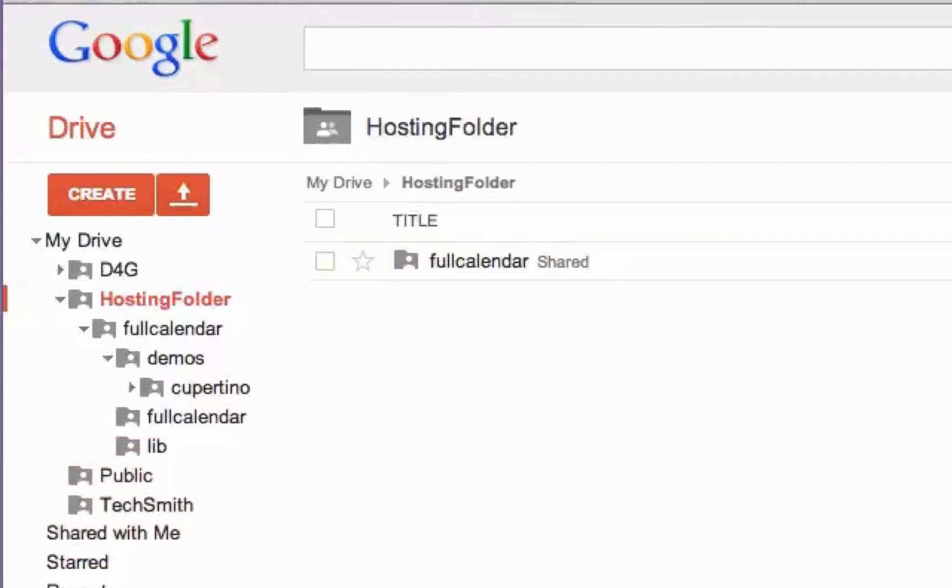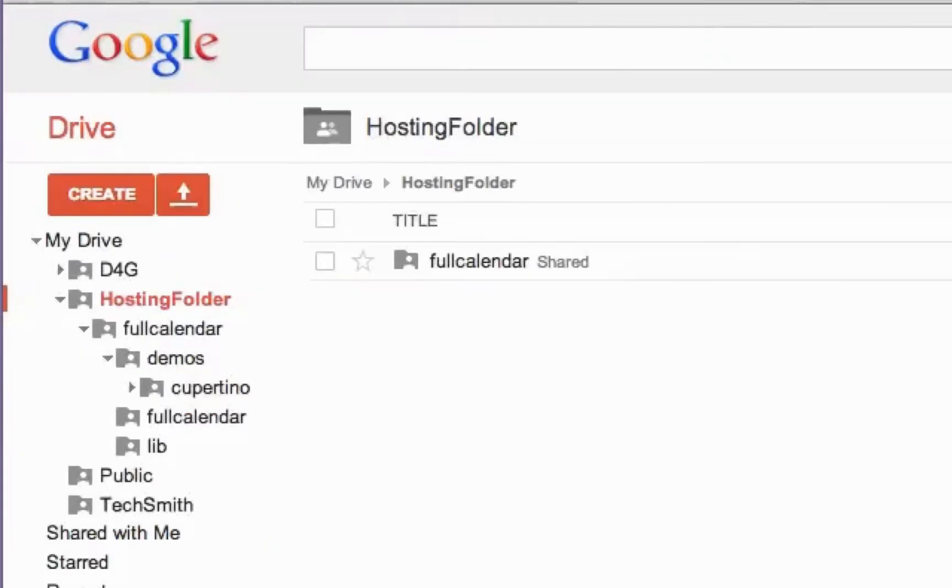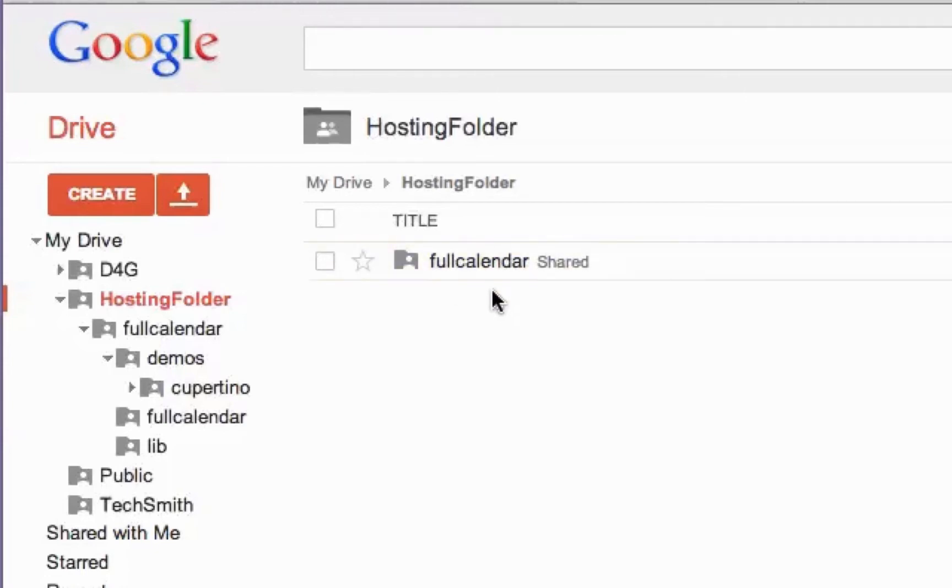When you download the file, it'll actually have dash 1.6.4 at the end. I took that off and renamed the folder just FullCalendar just because I didn't want to deal with extra periods in the names.